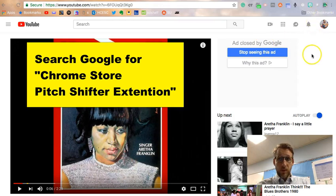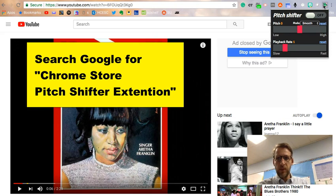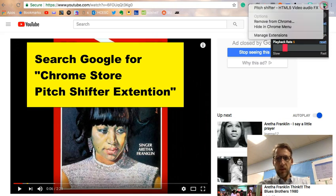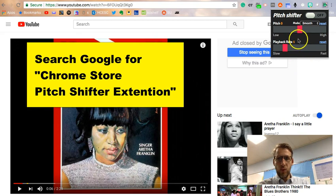Alright, so this is a really cool little extension, not from Google, but available in the Chrome Store called Pitch Shifter. And it works pretty well.